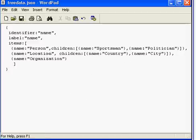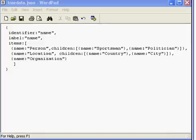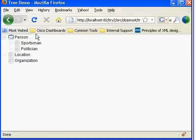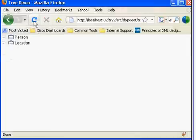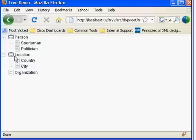You could add children nodes to these children nodes as well in a similar fashion. Let's reload our web page to see if these two nodes are added. This completes the Dojo tree control demo.